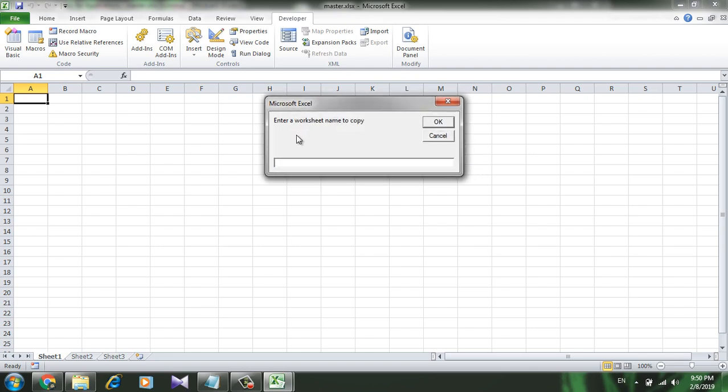Now it will ask for the worksheet name to copy. That means I have several file types. I have selected the file type and I can now narrow down to a single sheet. So if I write Sheet 2, then it will copy only the Sheet 2 from all the workbooks.